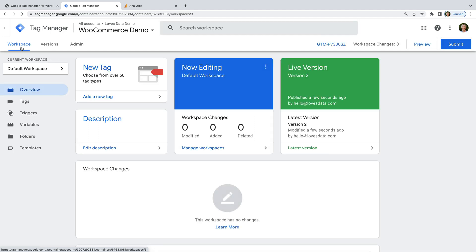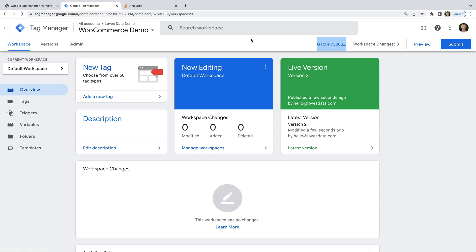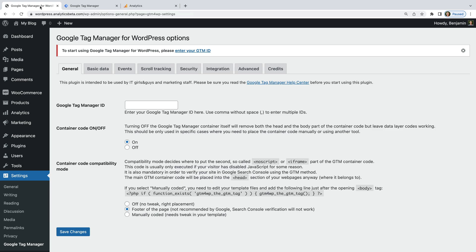The next step is to add Google Tag Manager to our WordPress site, so we need to copy the container ID. We can find this at the top — it starts with GTM and then a dash. Let's copy this, now let's head back to WordPress, and let's paste our container ID. Make sure there isn't a space at the start or end of the container ID, as this will cause problems.